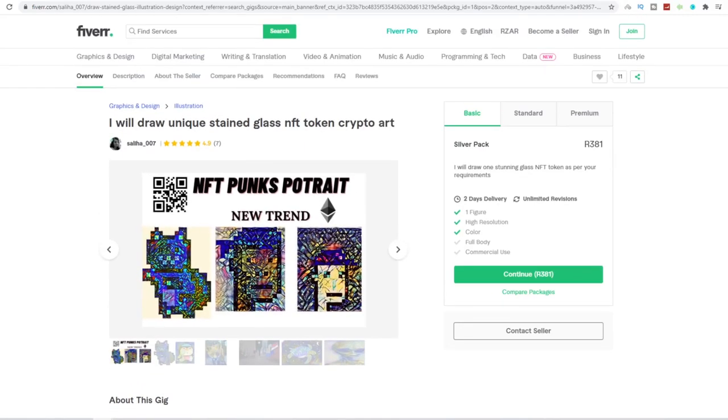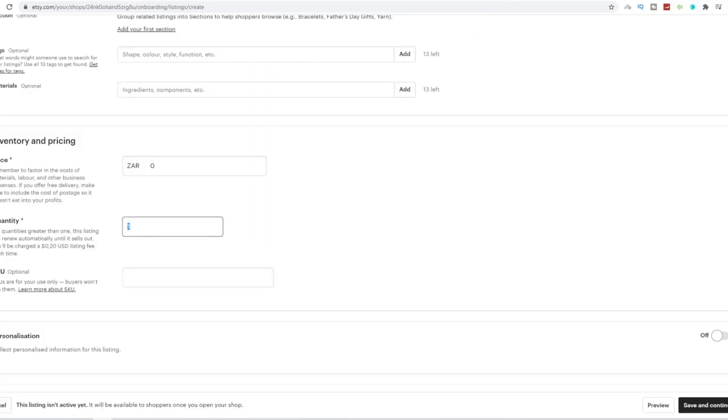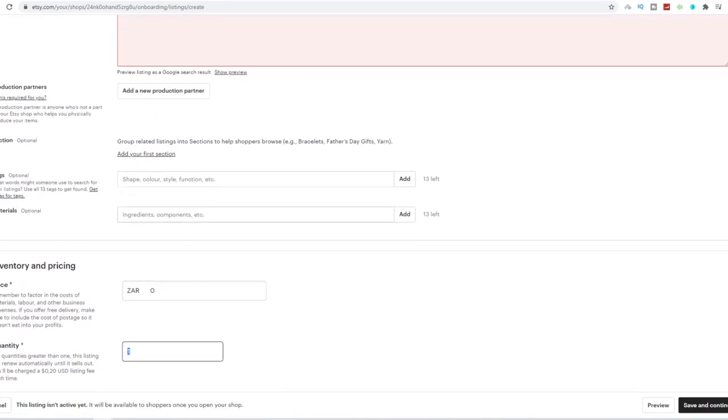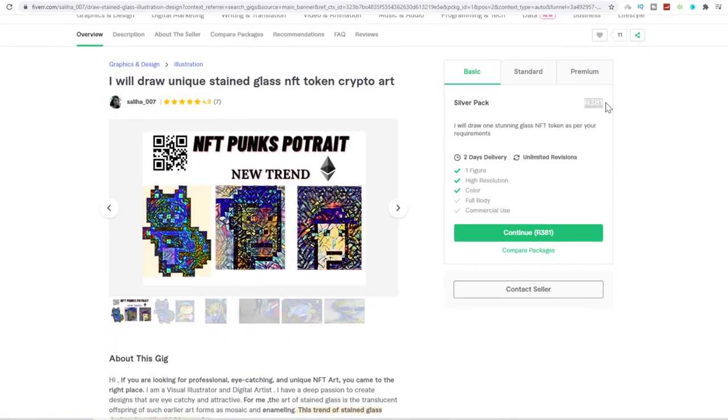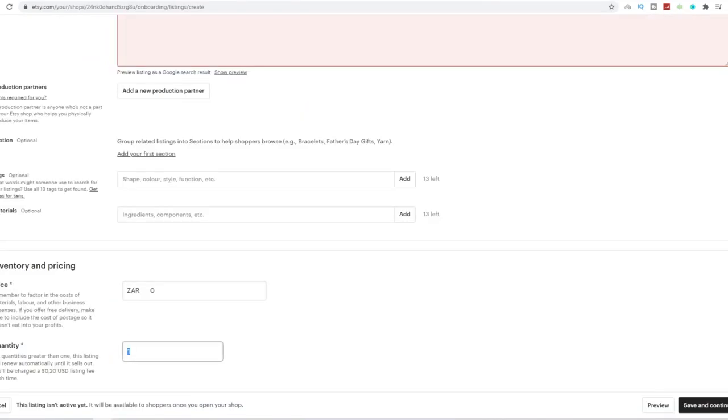So this person over here has a done for you description that you can actually use already, a done for you title that you can use for your Etsy page over here. And the price currently at 381 rand, we can just go and put, for example, at 780 rand, which is over 100% markup.